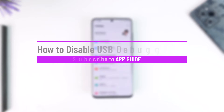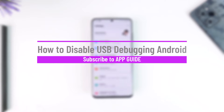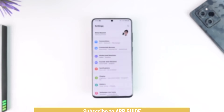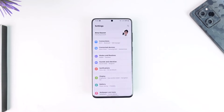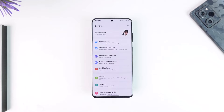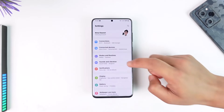How to disable USB debugging in Android. Hey everyone, welcome back to our channel. In this video, I'm going to guide you through the steps on how you can disable USB debugging on Android. Make sure to watch the video till the end. USB debugging can only be enabled if you have turned on developer options, so I'm assuming that you have already turned on developer options.